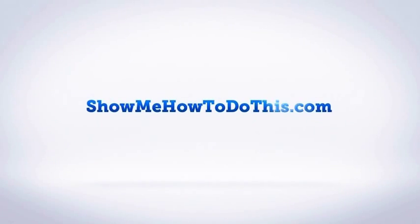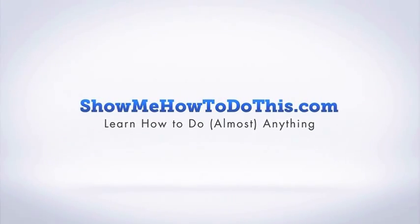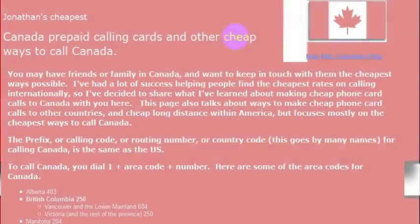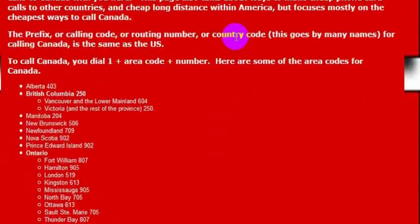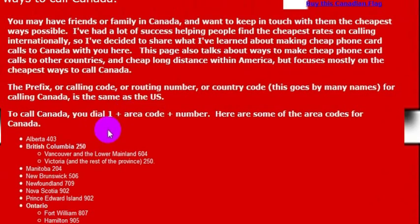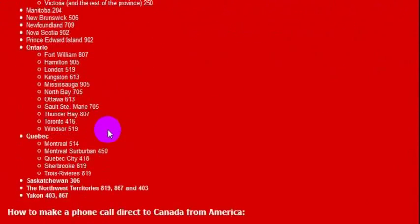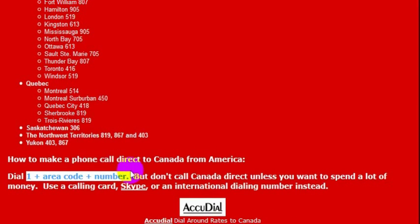For purposes of calling Canada, it's just like calling an area code in the United States. So if you're calling Canada, you simply dial the area code and then the number. There are different area codes for different cities in Canada, but basically you would just dial 1 and then dial any number like you would in the United States.